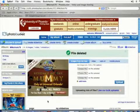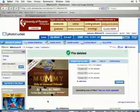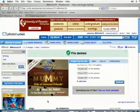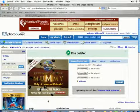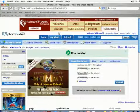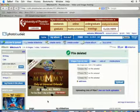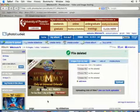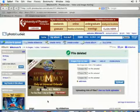PhotoBucket is a registered trademark of Fox Interactive Media Incorporated, and I am in no way affiliated with Fox Interactive Media Incorporated. In this lesson, I'm going to teach you how to add photos you find on the internet to your albums on PhotoBucket.